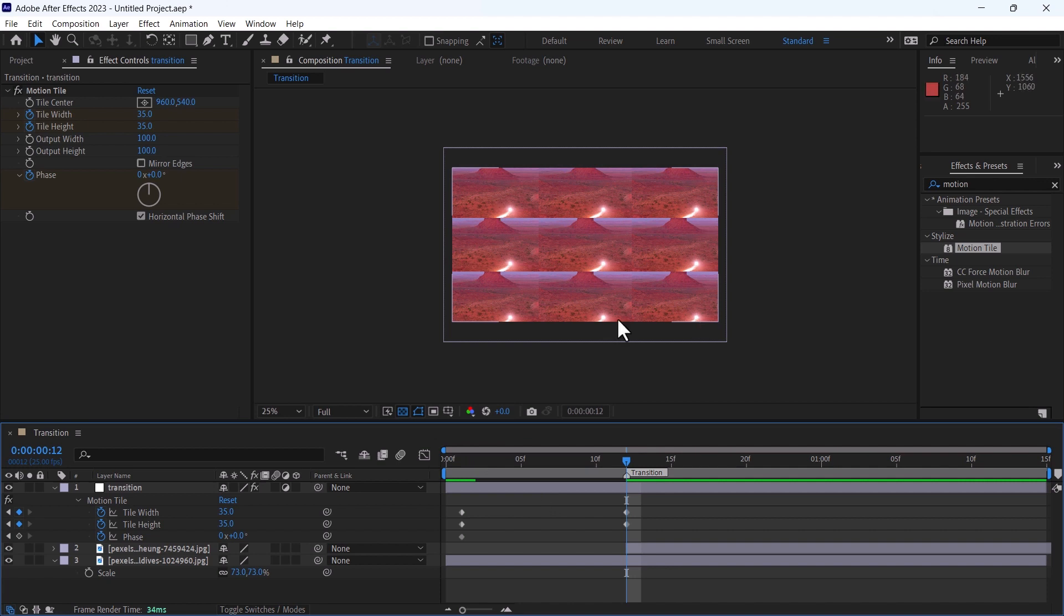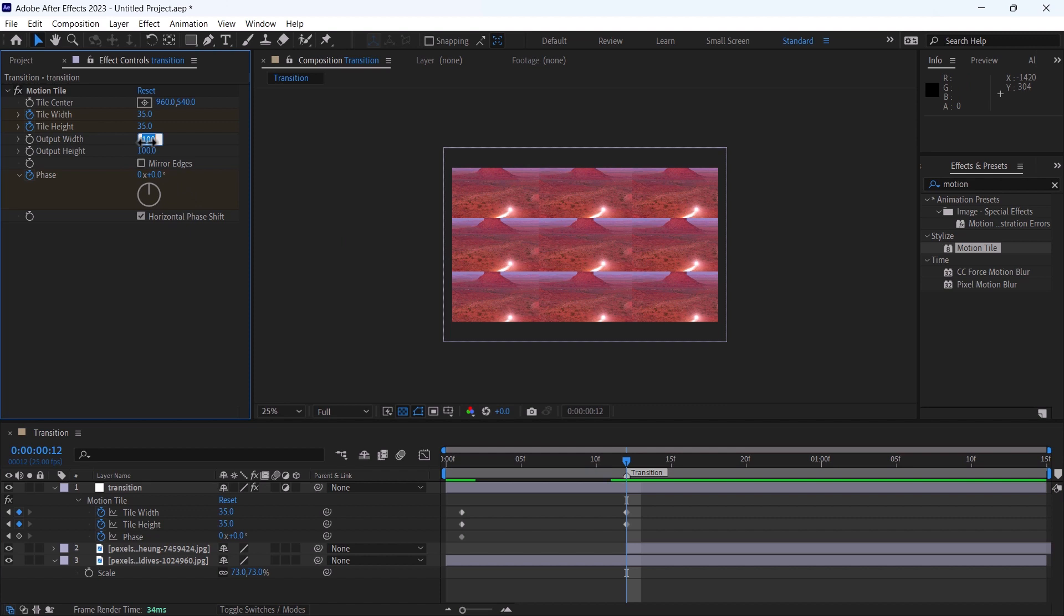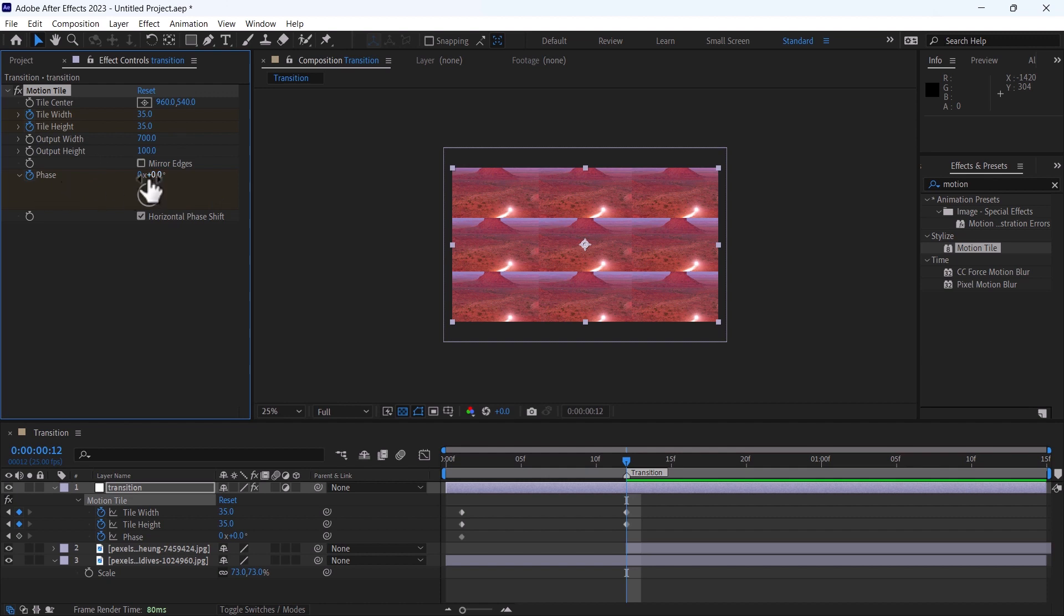And change the phase to 700. We will not keyframe this width also the phase angle from zero.